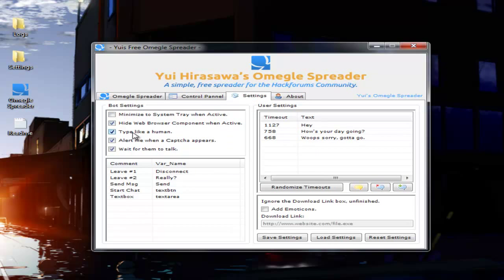Type like a human - this pretty much makes it so when it's typing in your message down the bottom of the screen, it types it letter by letter instead of just making the whole thing appear at once. So the timing seems semi-human. You're going to want to check this if you want your stranger to believe that you're human.